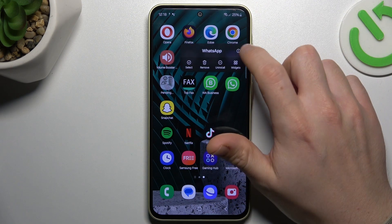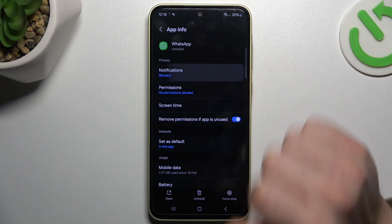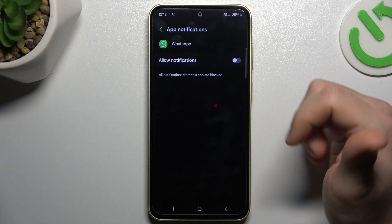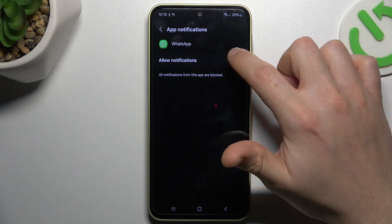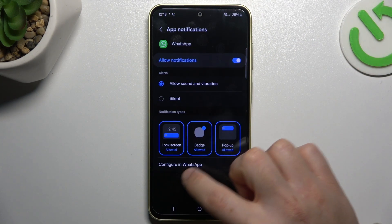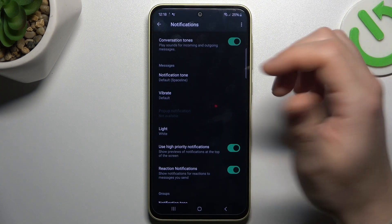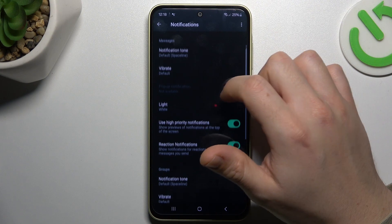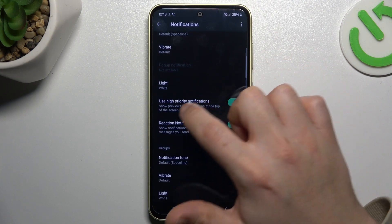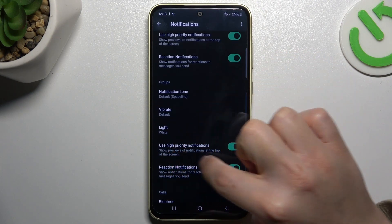In the next step, hold your finger on WhatsApp and go to the eye icon. Let's start from the notifications — check that you have this switcher turned on and go to the configuration in WhatsApp.